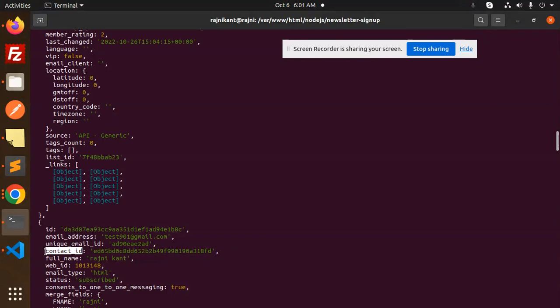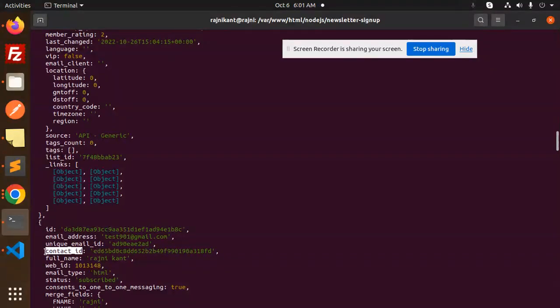This is how we're able to fetch the contact list from MailChimp via Node.js API. Any doubt or query, just let me know in the comment section. Thank you so much for watching this video. Have a great day.